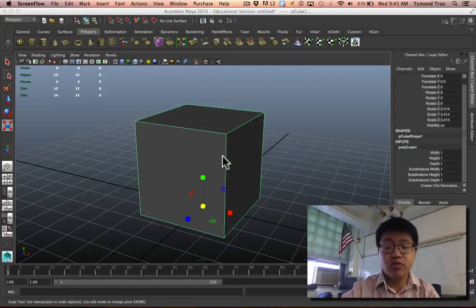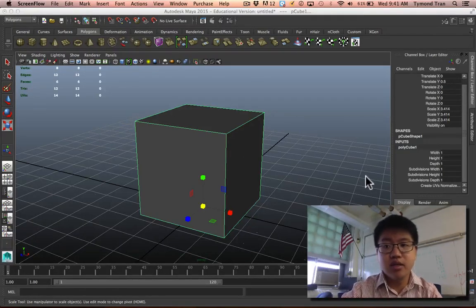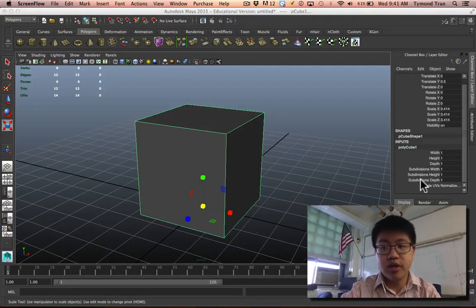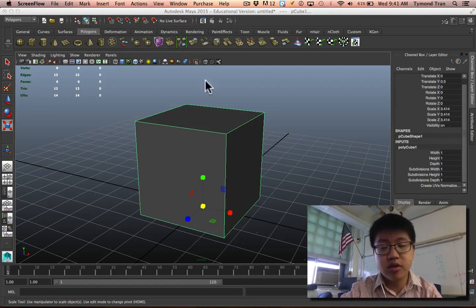Hey everyone, we're going to make a really simple Rubik's Cube today by learning about this option with the extrude called Keep Faces Together.